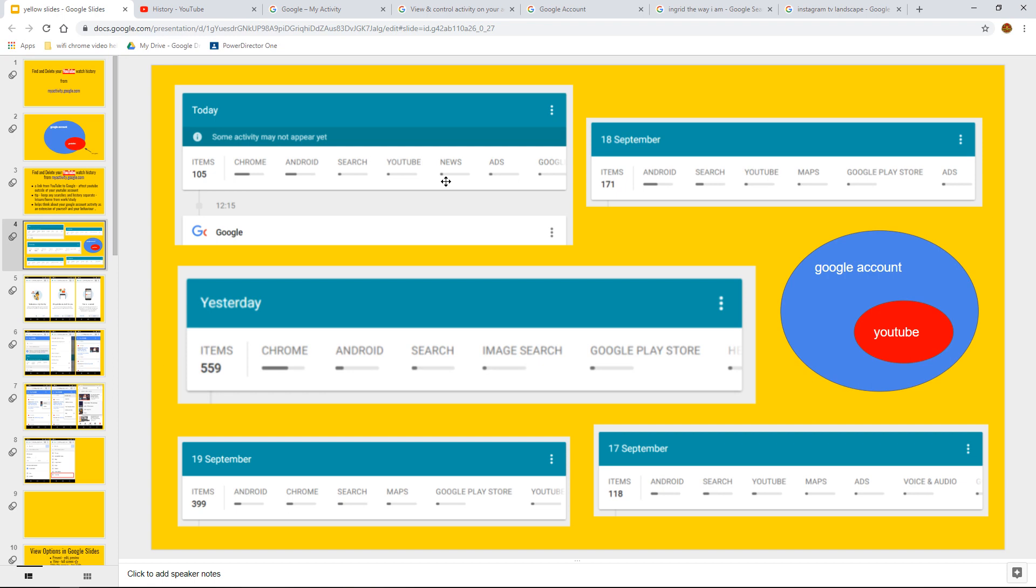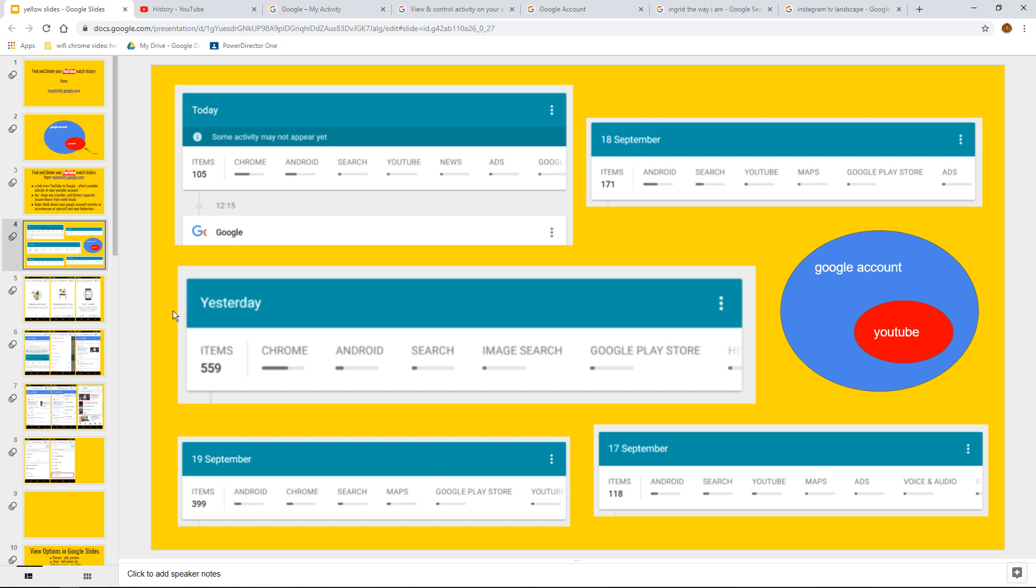Android, searching, YouTubing. Yesterday, which is the big one here, 559 items came and went. Because remember, if you're searching for things and you're dealing with things, they're not all videos. They can be websites, they can be links, they can be apps, they can be all sorts of different things. But you'll see that it builds up over time.